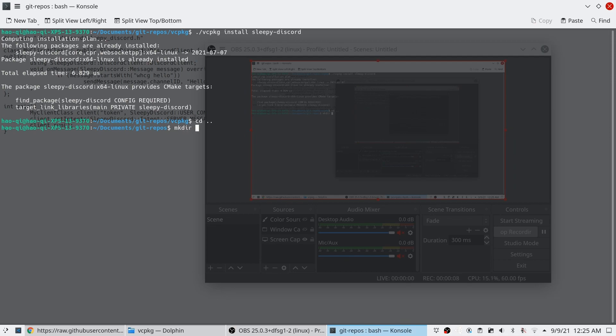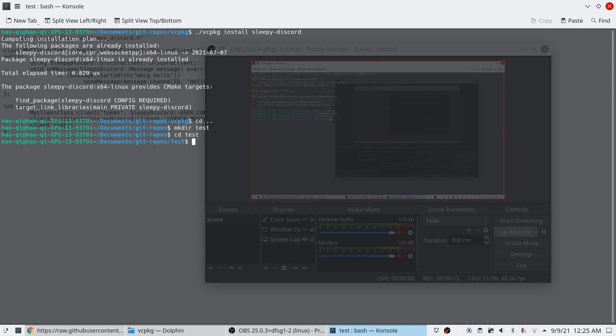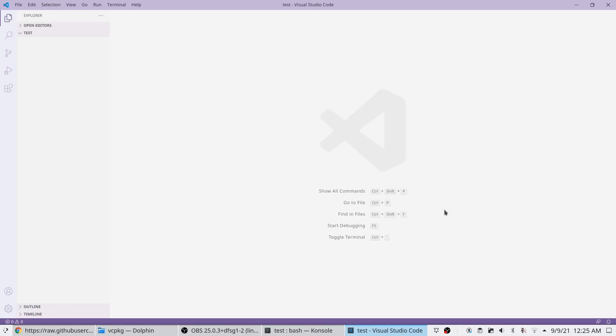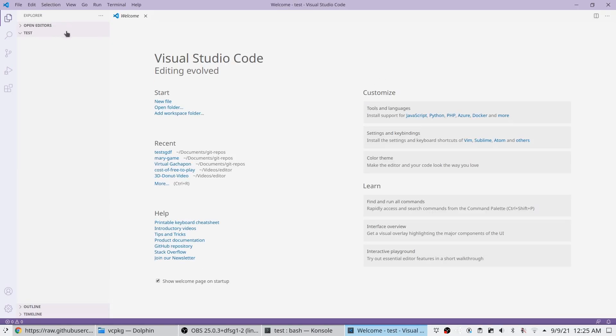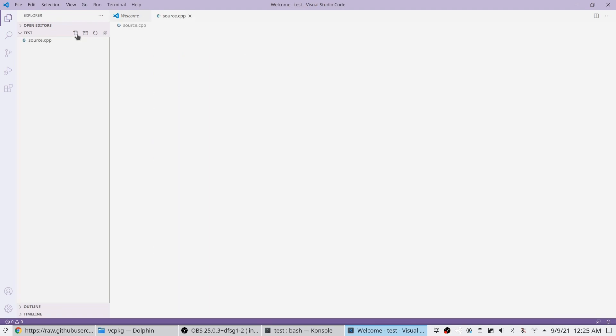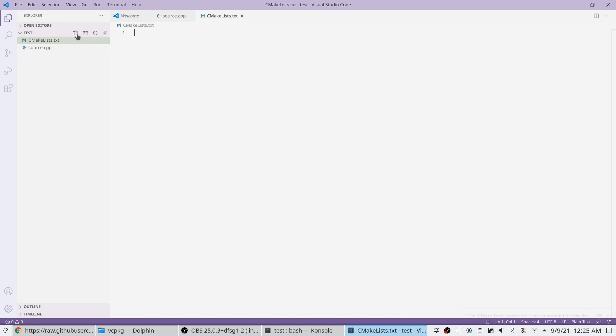From here, we'll actually create the project folder for the bot. And we're going to create the source code, the cmake list, and we're also going to make the build folder.